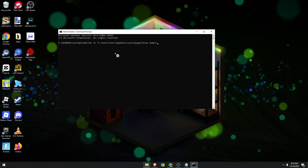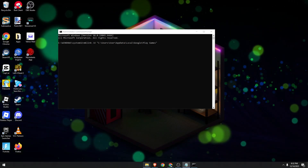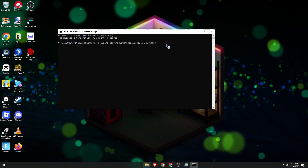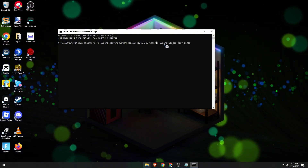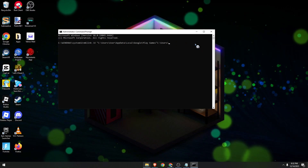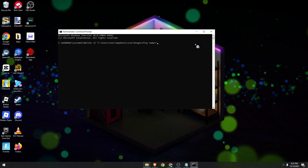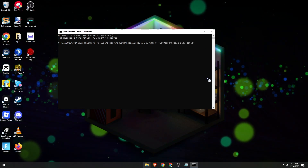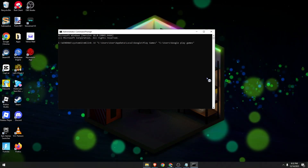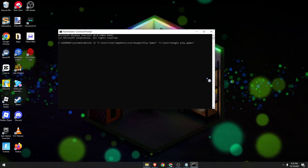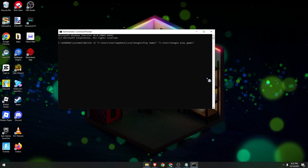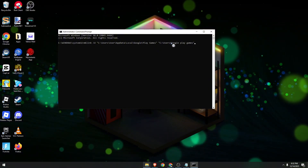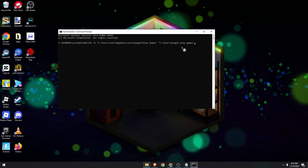Then do another space and quotation mark for the new path installation location — that would be the second path folder that we just made. Paste it and close with a quotation mark, and then hit Enter. And that's it — everything will now be changed and your Google Play Games install location will now be on this particular new folder that you just created.